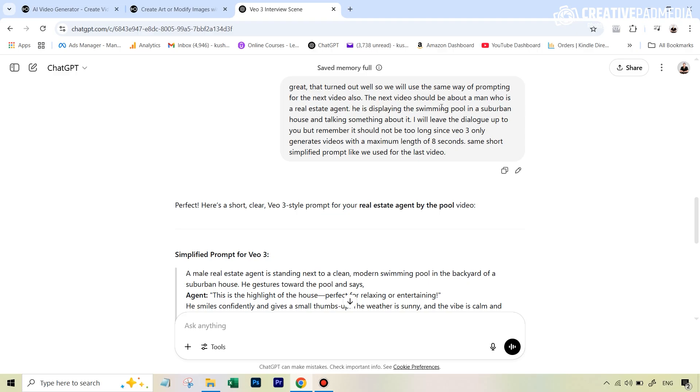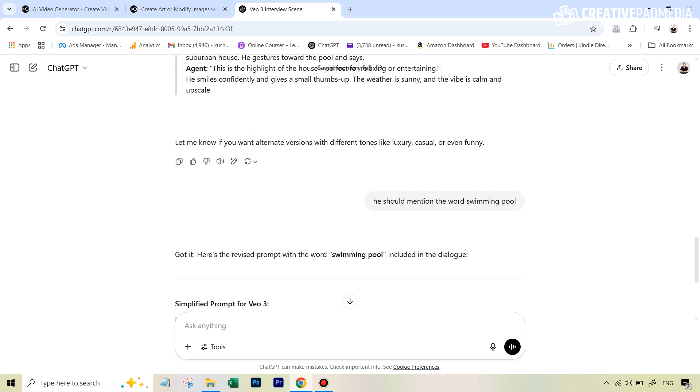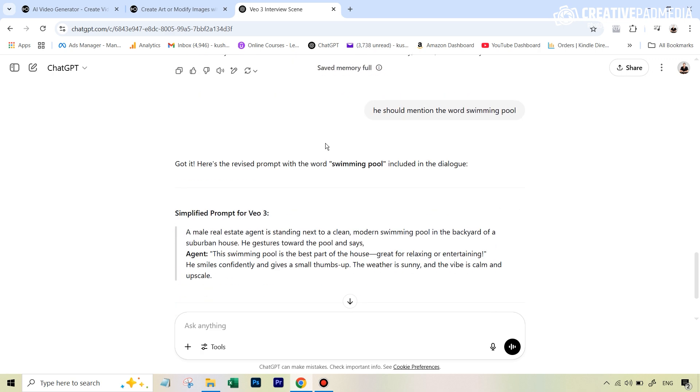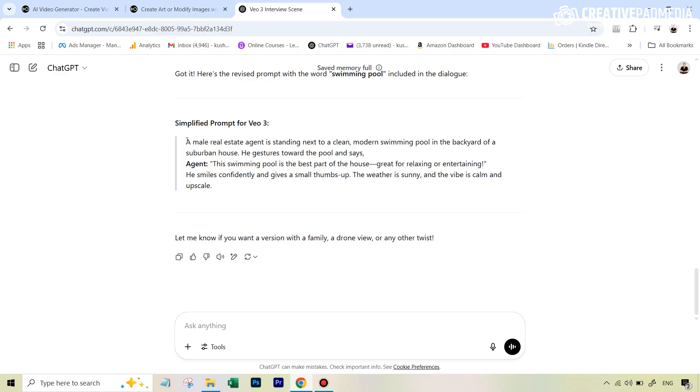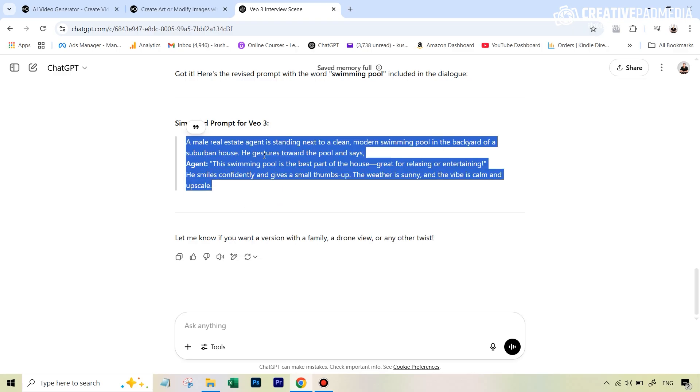So what I've done here is I have not generated it up till now so you and I'm going to see the results right when you see it. So I've just written here, great that turned out well so we will use the same way of prompting for the next video also. The next video should be about a man who is a real estate agent. He's displaying a swimming pool in a suburban house and talking something about it. I will leave the dialogue up to you but remember it should not be too long since VO3 only generates videos with a maximum length of 8 seconds. And currently Chad GPT has given me this particular prompt. The only thing I just went down and I said he should mention the word swimming pool in this sentence and now we've got finally our prompt. And what we're going to do is we're going to first of all see what happens when we do it in such a structured way but we also create another video where we just type one line that a real estate agent is displaying a swimming pool and we leave it up to VO3 to figure out what it has to do and we'll see which one comes out to be better.